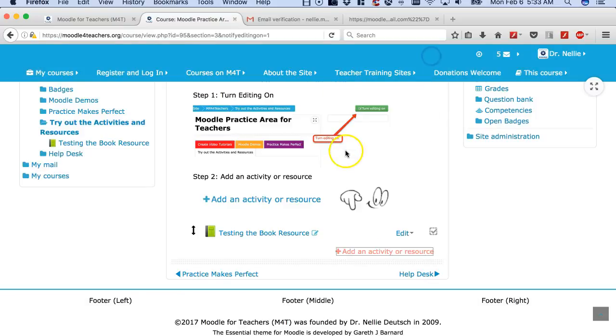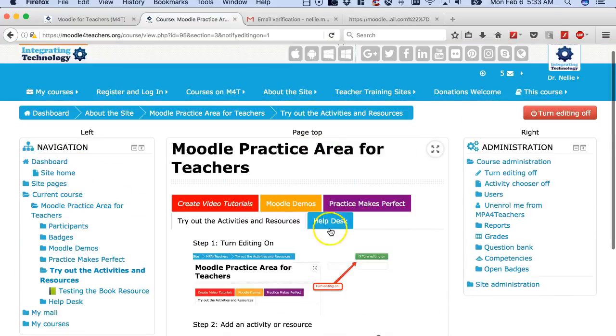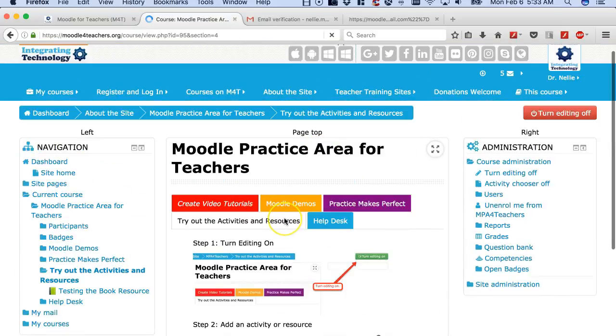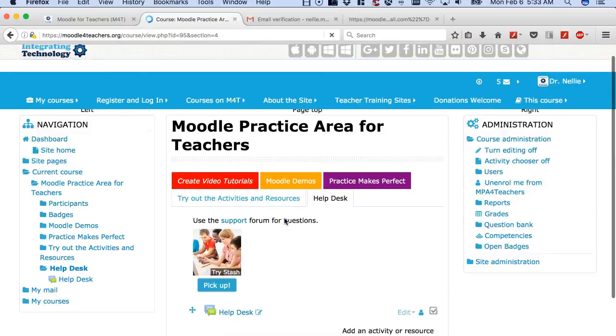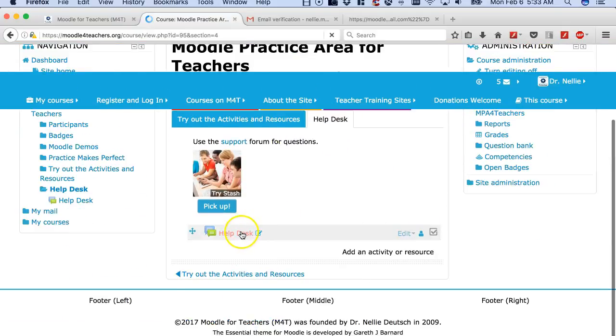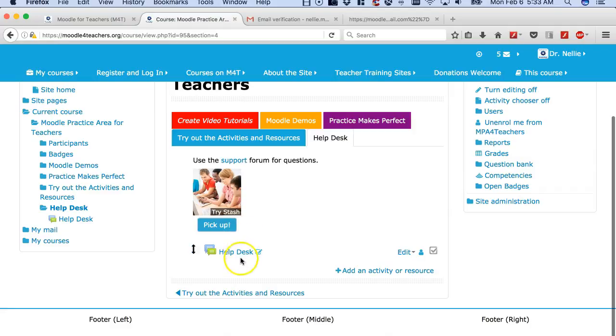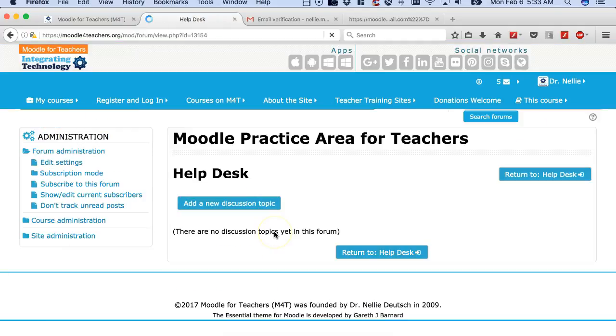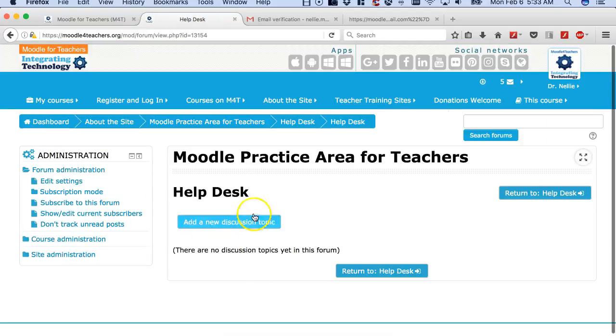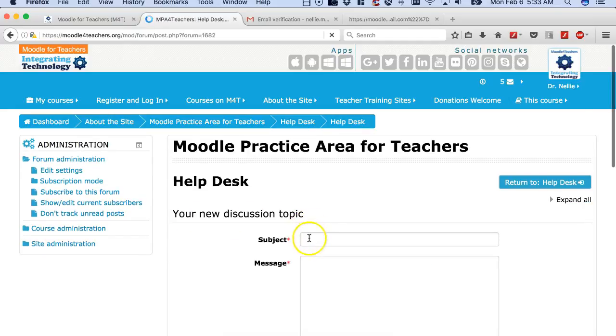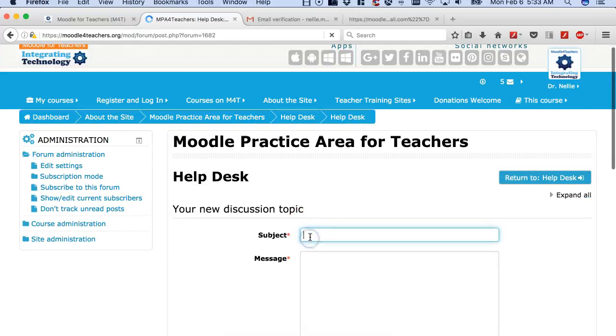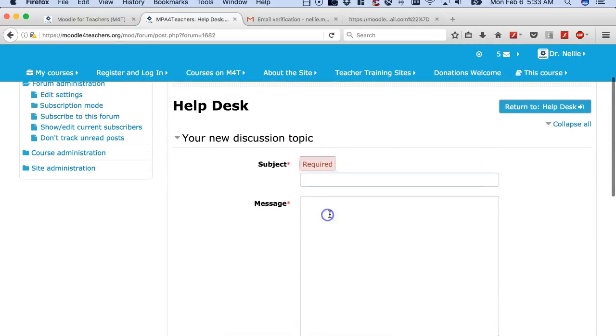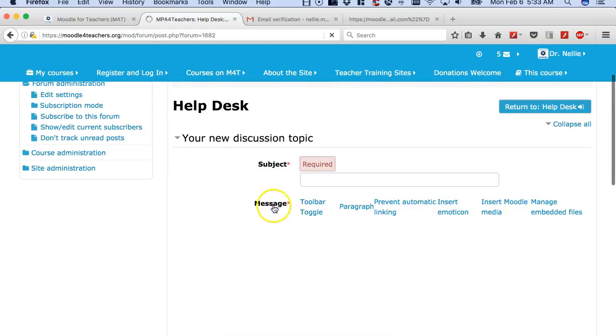I'll cancel this and there's the Help Desk. You can ask questions by going into the Help Desk or just add your comments. Add a new discussion topic, add a subject, what you need help with.